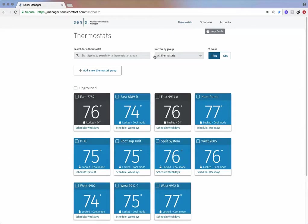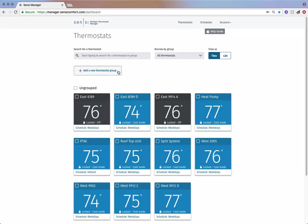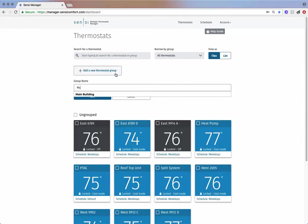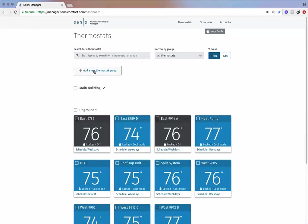One of the biggest advantages of using Sensi Multiple Thermostat Manager is the ability to organize thermostats by group. Let's imagine that you manage the HVAC systems from multiple buildings and you would like to organize the thermostats by building. You have the main building and the annex.